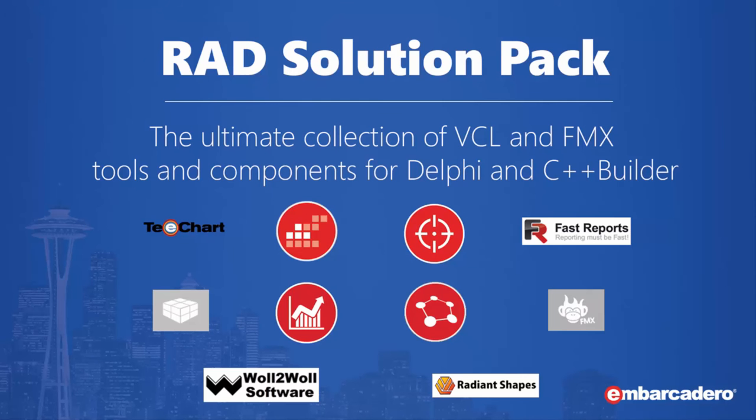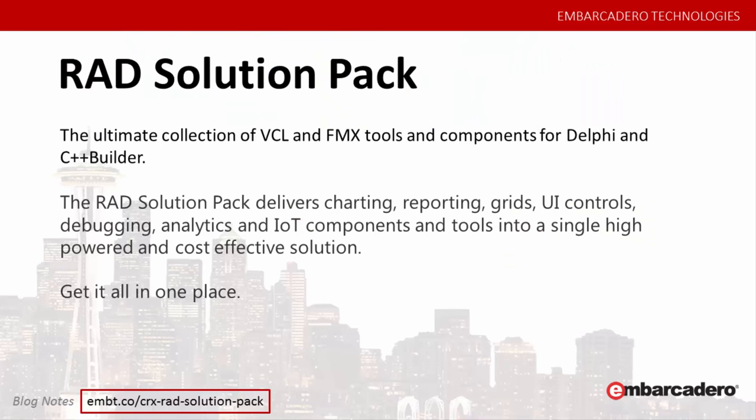It's the ultimate collection of VCL and FMX tools and components for Delphi and C++ Builder to enhance your applications and boost your productivity. The RAD Solution Pack delivers charting, reporting, grids, UI controls, debugging, analytics and IoT components and tools into a single high-powered and cost-effective solution.